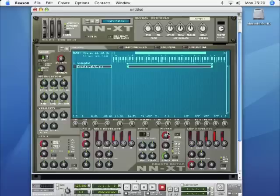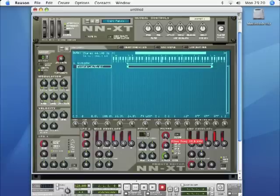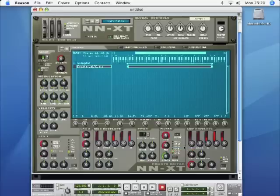I'm progressively bringing in the high frequencies again until the full sound is restored. Now with a little bit of resonance on it, you can clearly hear that resonance sweep going up and down there.